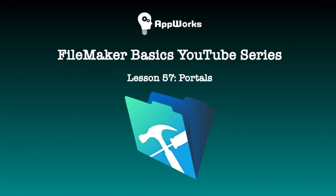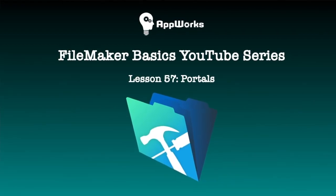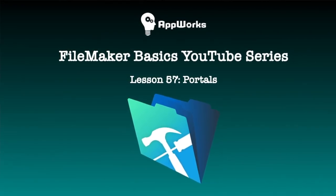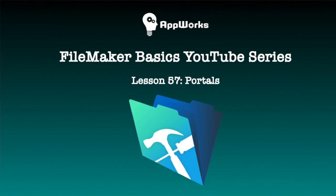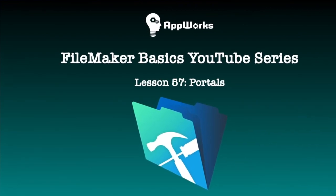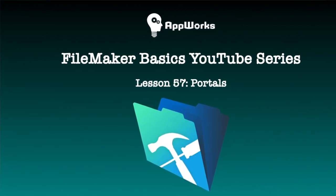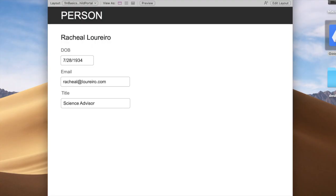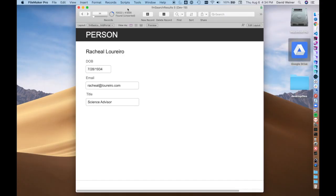Hi there, this is David with AppWorks, and today I have a new video for our FileMaker Basics series. Today I'm going to go over one of the most fundamental concepts of FileMaker design and databases, and that is portals.